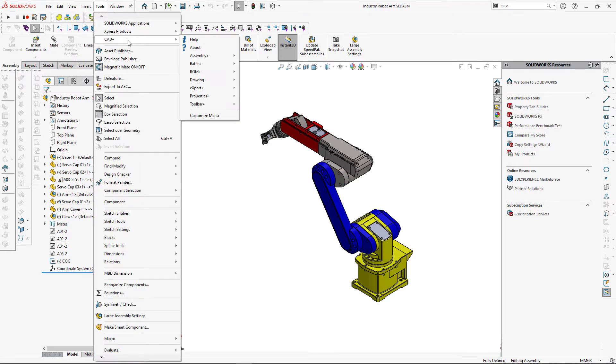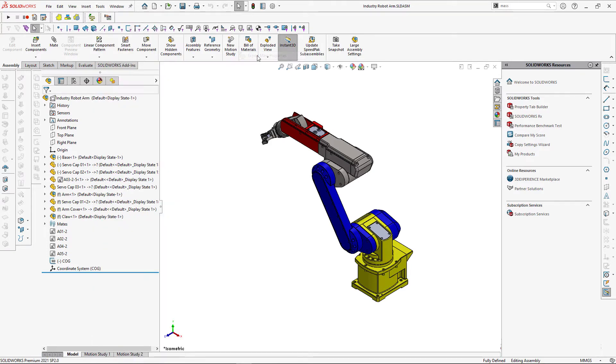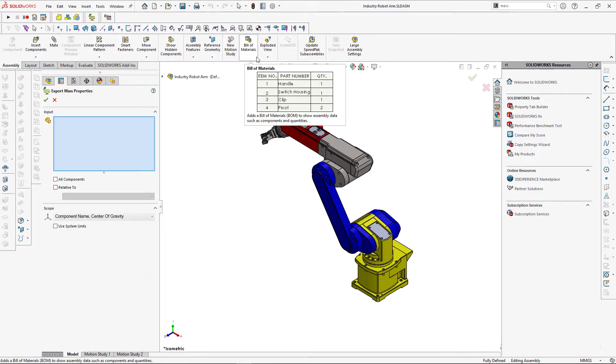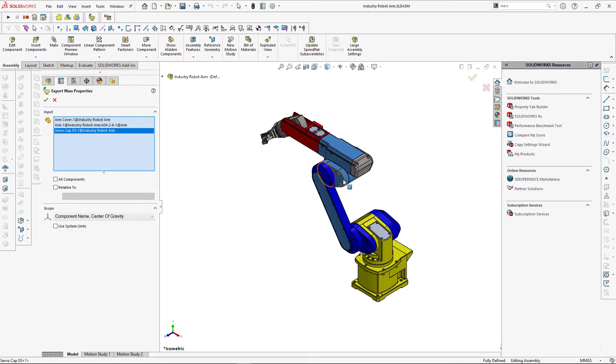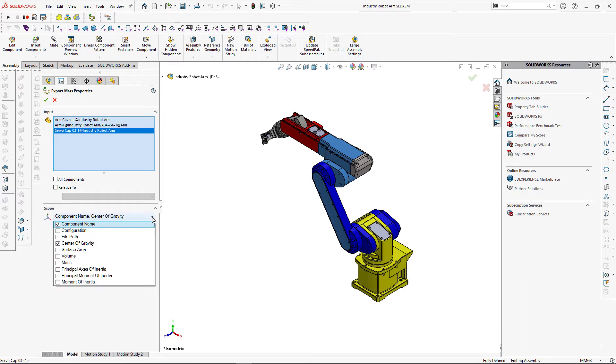Catplus solves this issue and enables functionality to batch export your components mass properties into Excel report. You can select components you want to export and you can specify the scope of what data should be generated in the Excel report.